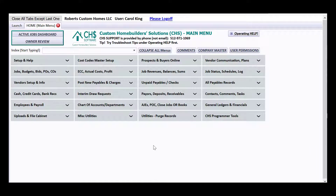Hello there, this is Carol King, the developer of Custom Home Builder Solutions, also known as CHS. This video will be a continuation of a video about voiding checks and how to void checks, but we're going to do something that's a different situation and void a check in a different manner than using just the general screen for posting a void check.